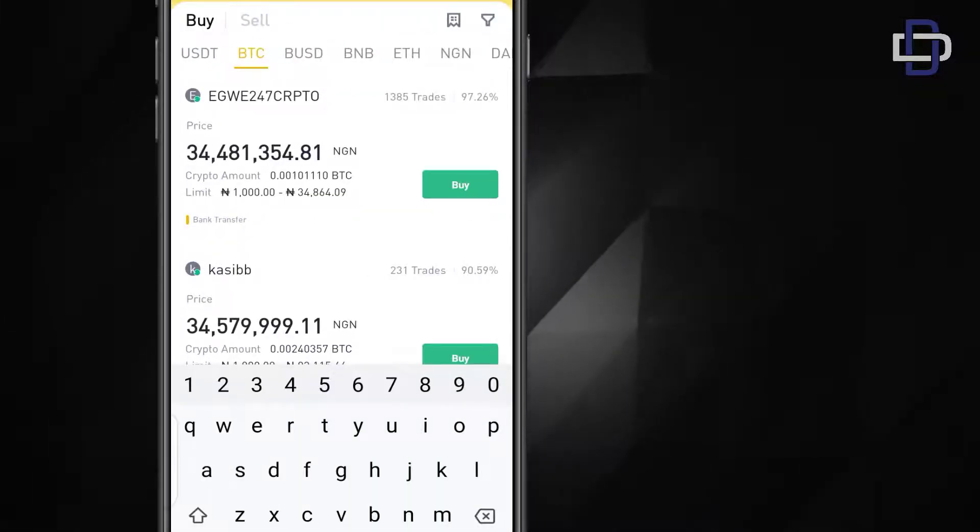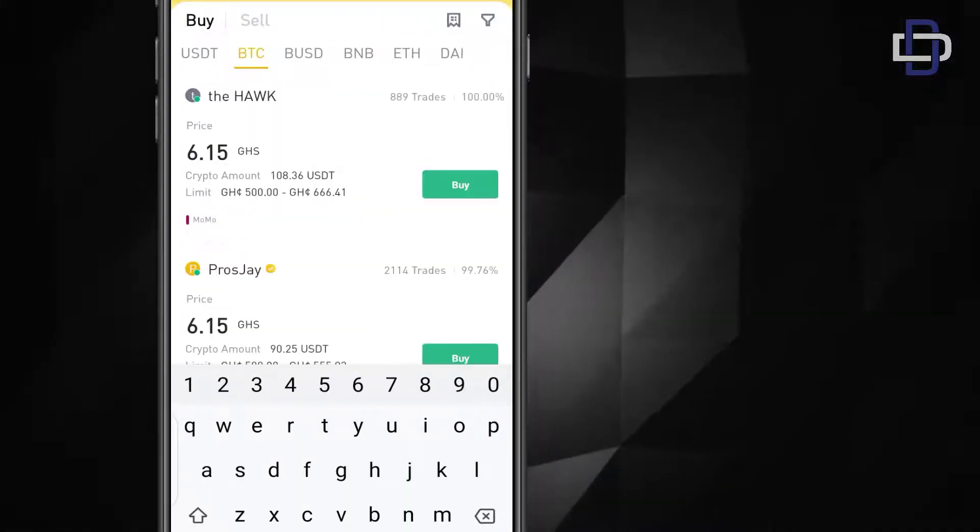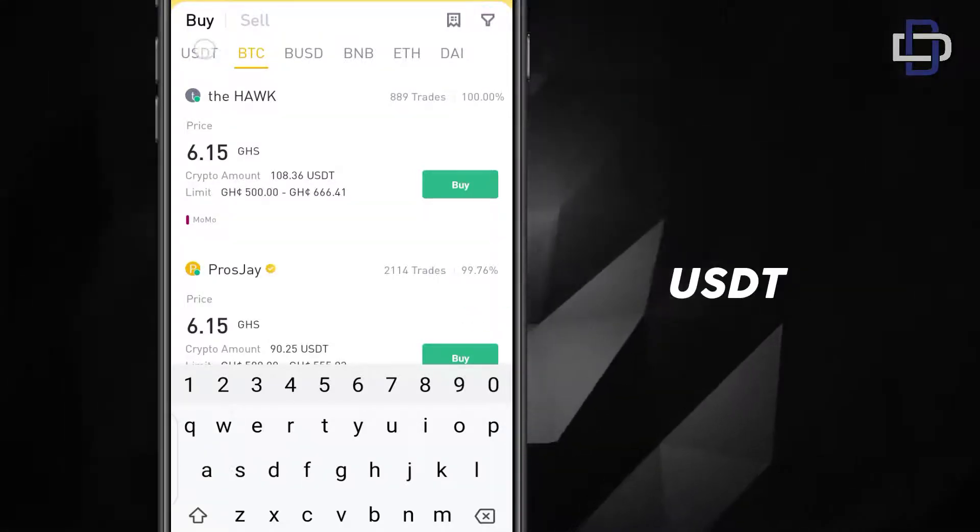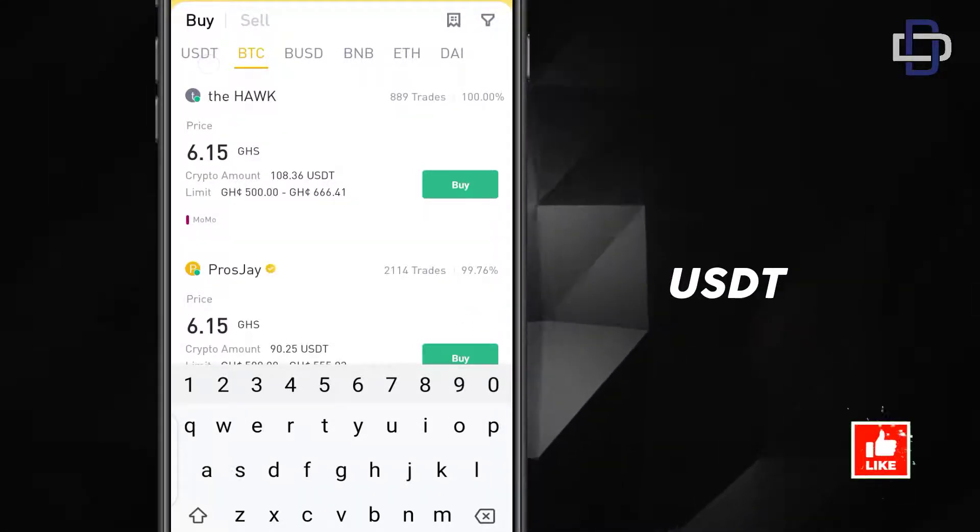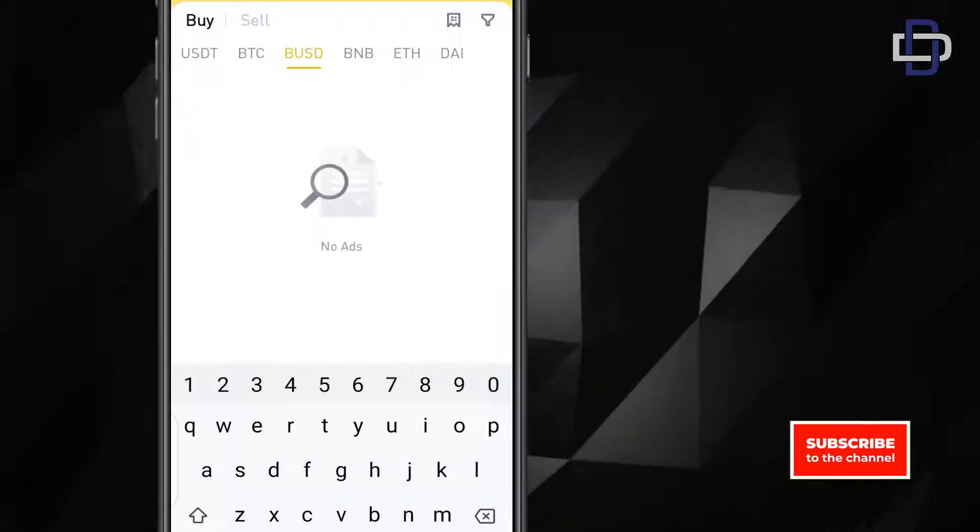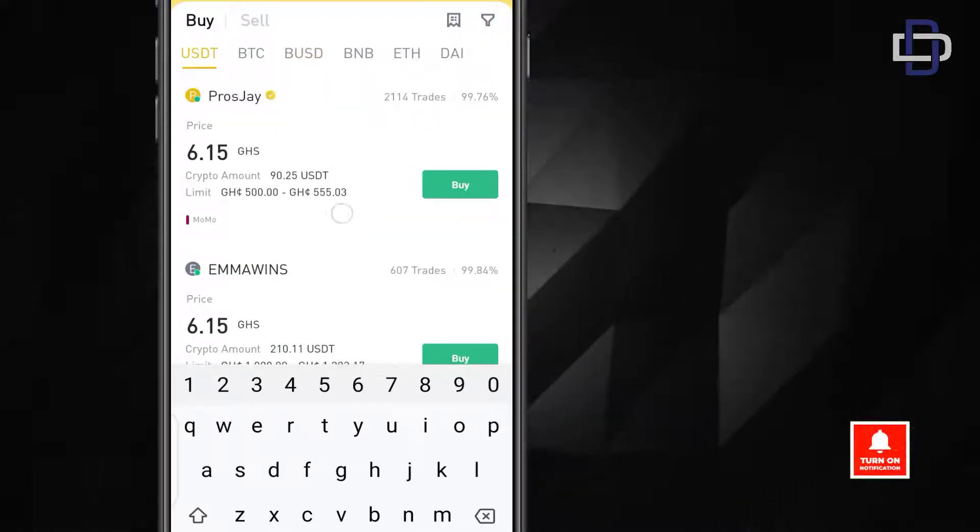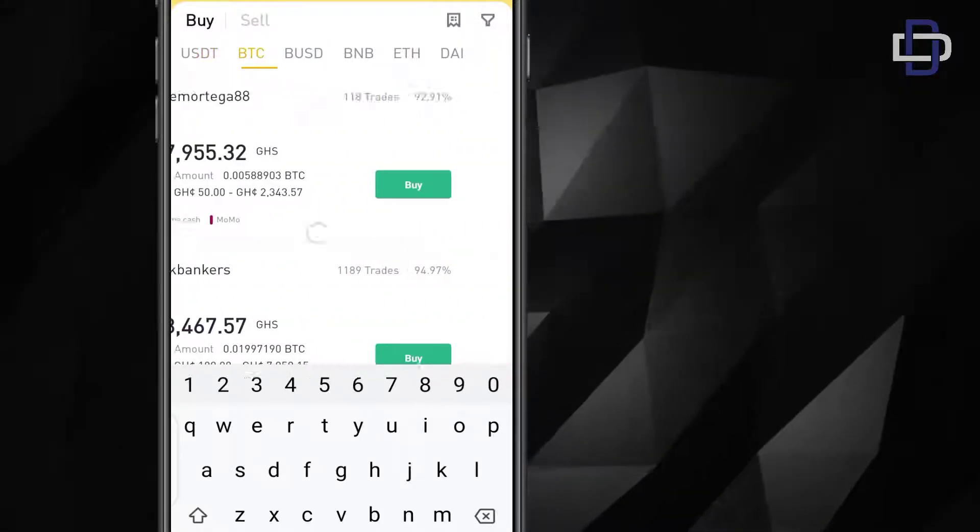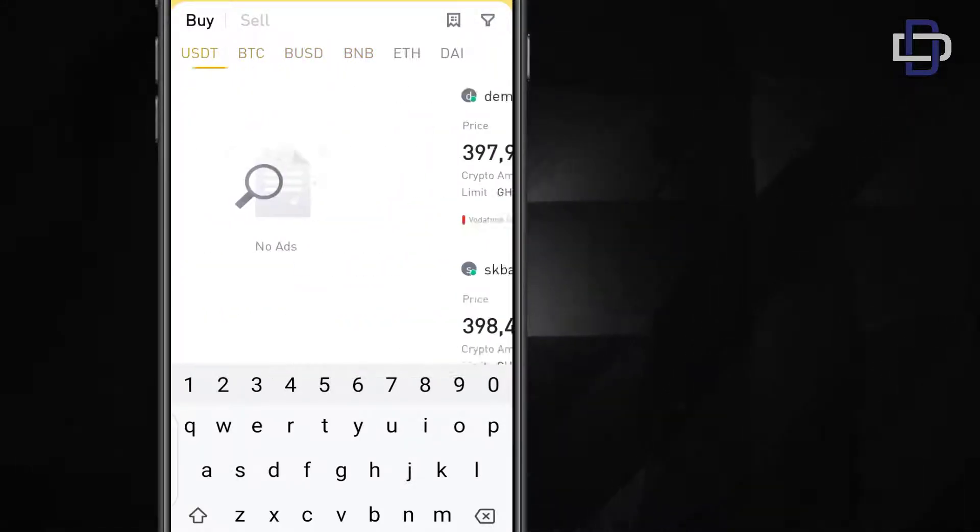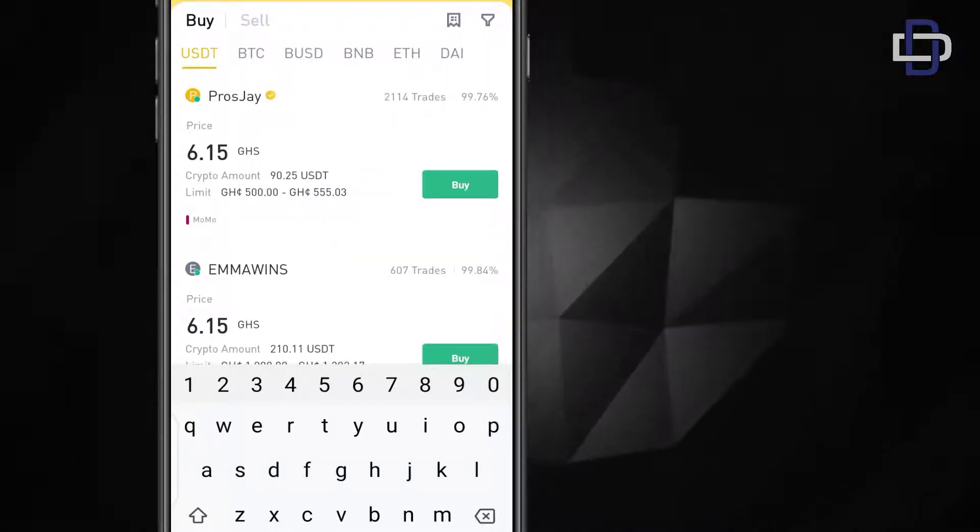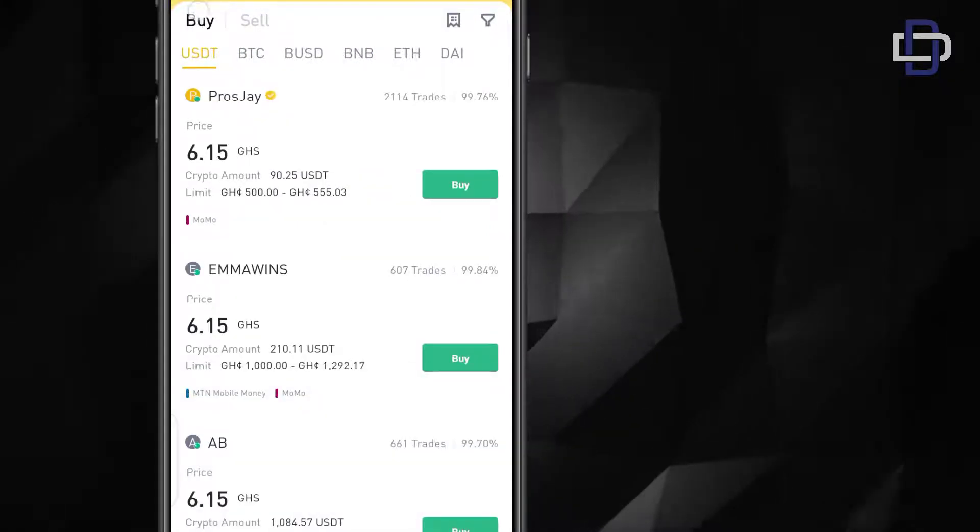So you go to Ghana market and what you're buying is USDT. So you click on USDT. It's not BUSD or BTC. Just click on USDT or you can just slide it. Slide and go to USDT. What you want to buy. We are buying.